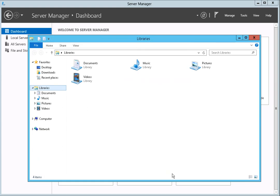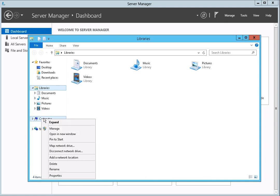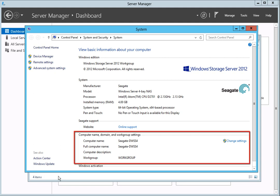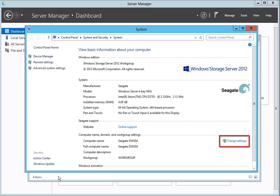The next step is to join the Windows Server NAS to the domain. To complete this step, first right-click on the Computer icon on the left side of the File Explorer page. Once the menu displays, click on the Properties menu item. The Systems page will open. In the Computer Name, Domain, and Workgroup Settings section, click on the Change Settings link.